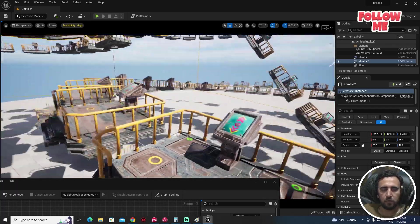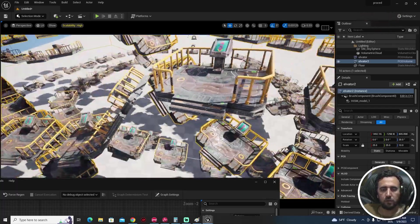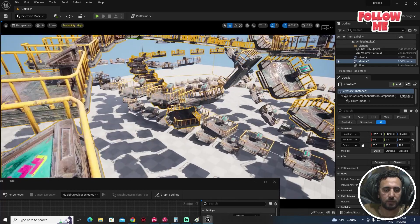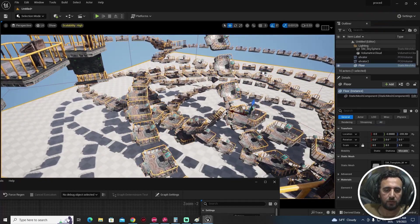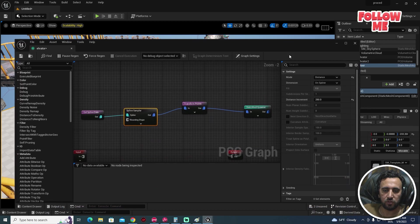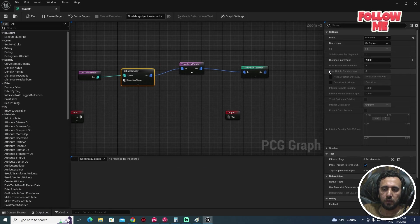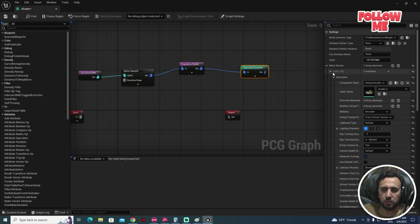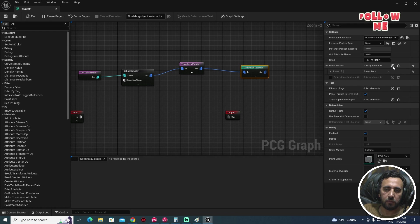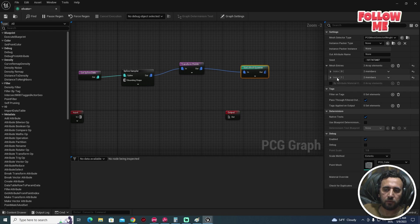Now what we're going to do is make material variation. All of them are the same material — we need to make changes. Come to the Static Mesh Spawner and add another mesh entry here.